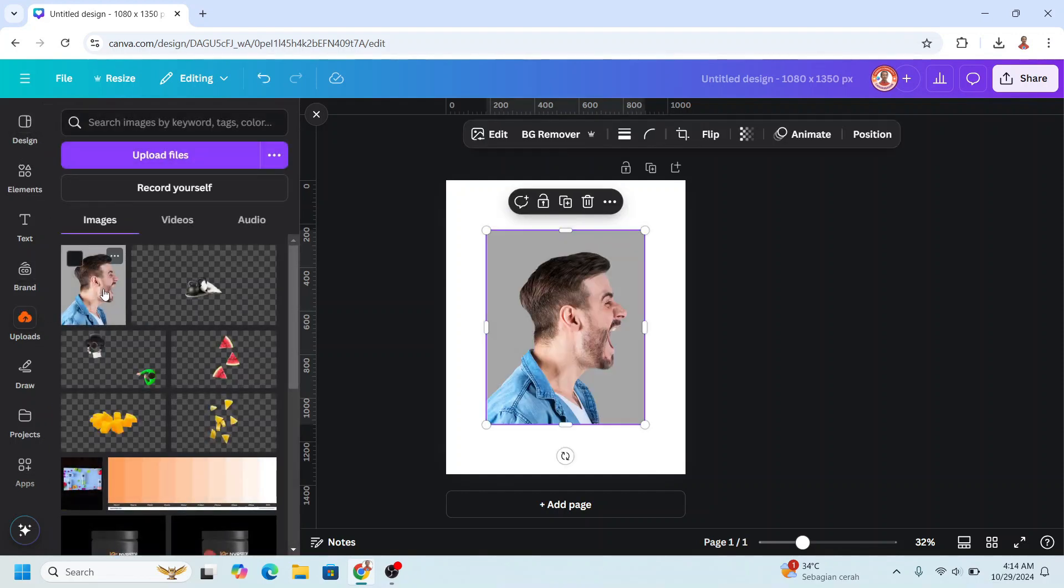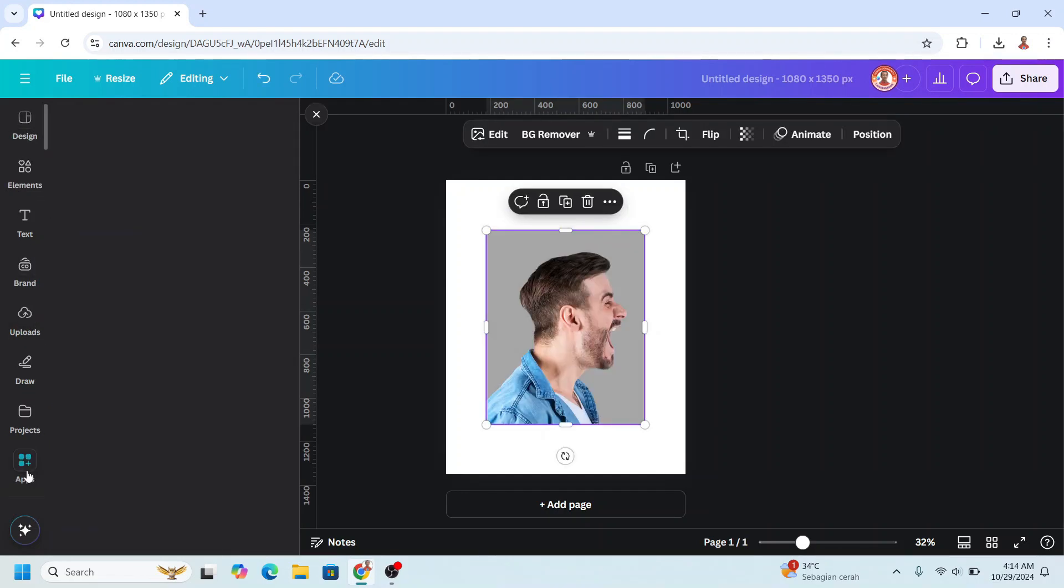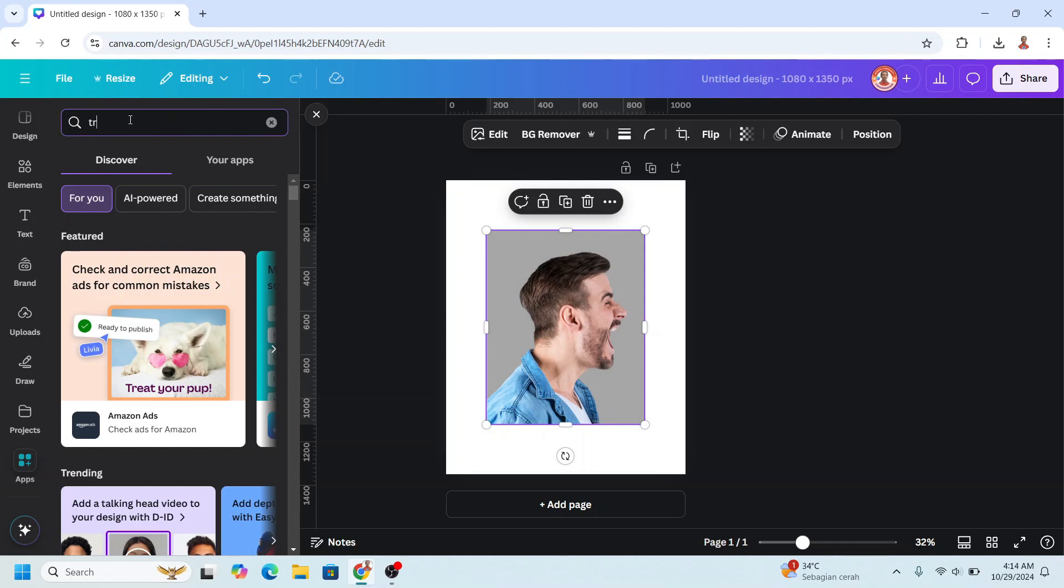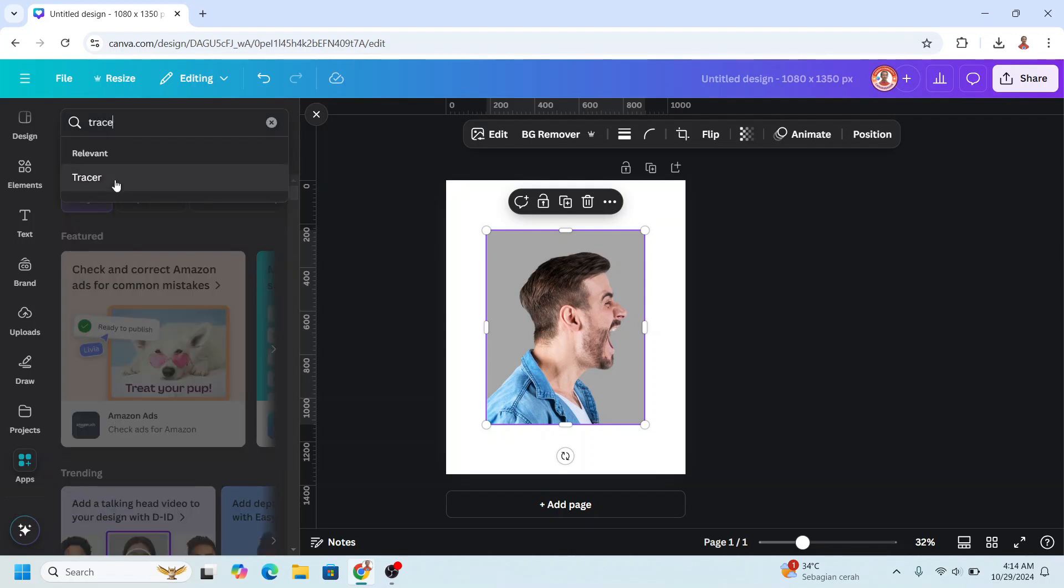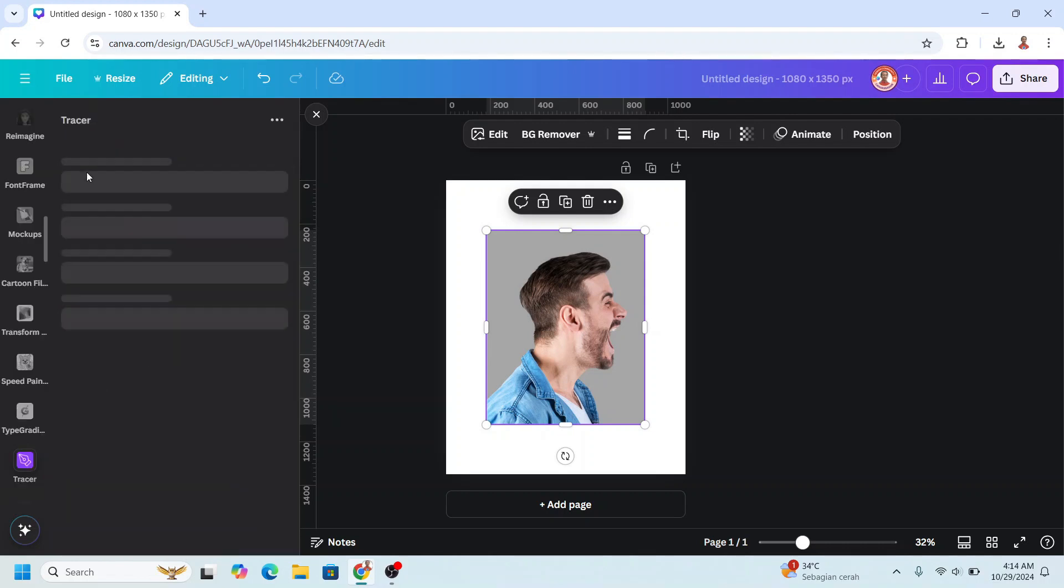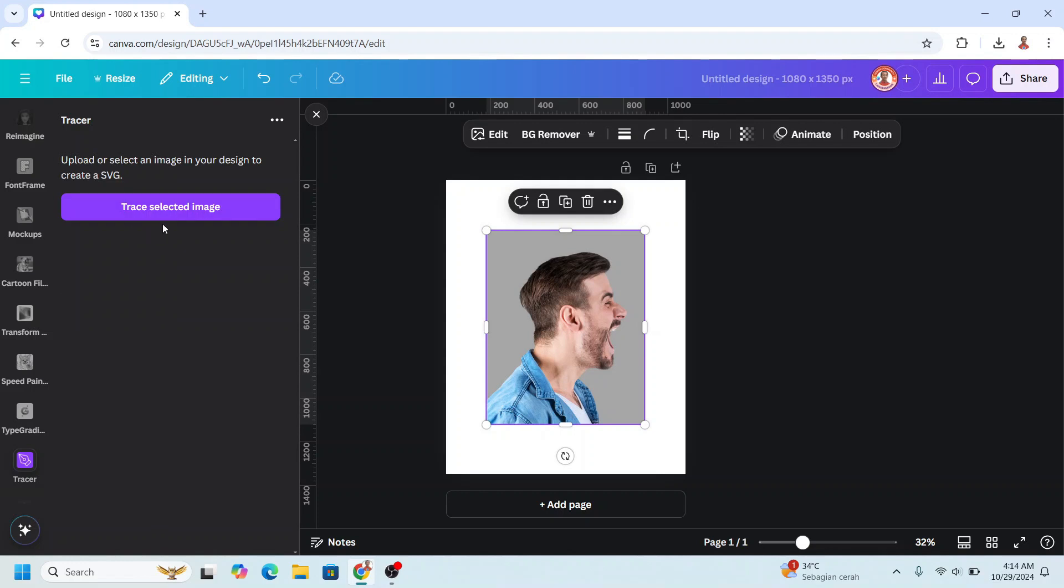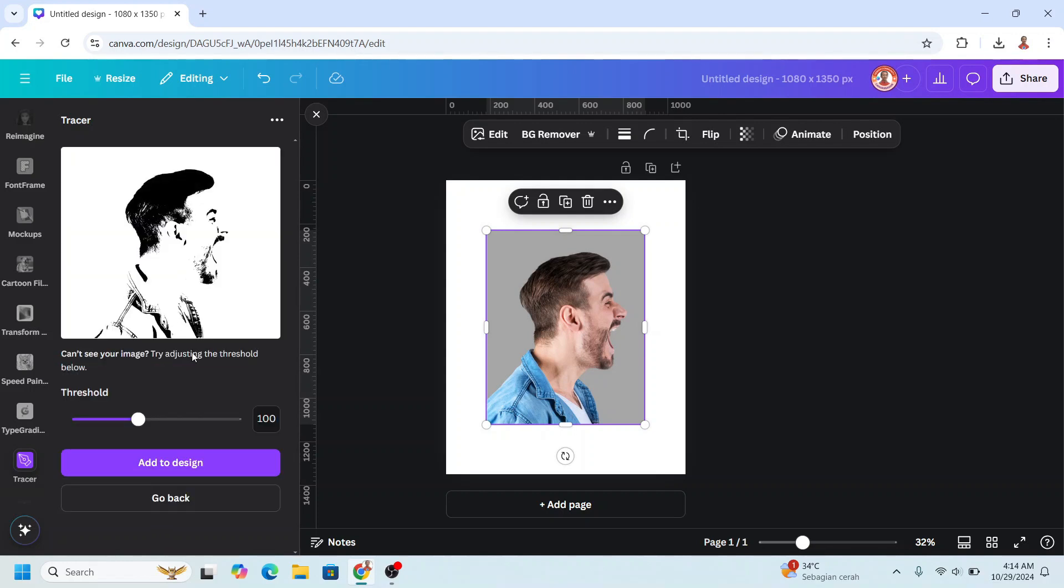And then go to Apps and type trace. Choose Tracer, click this icon, and then click Trace Selected Image. Set the threshold to 100 and then click Add to Design.